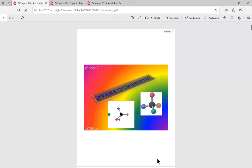All right. Hi, everyone. Welcome to my test review. Today we will be going over Chapter 5, stereochemistry, Chapter 6, organic reactions, and Chapter 7, substitution reactions. Today we are first going to be starting with stereochemistry.